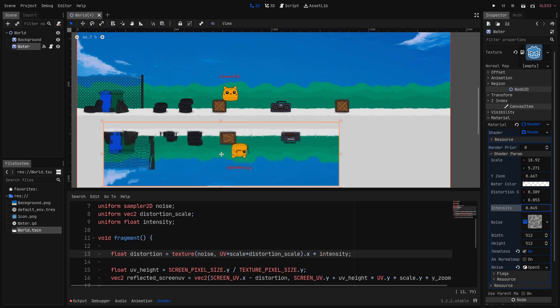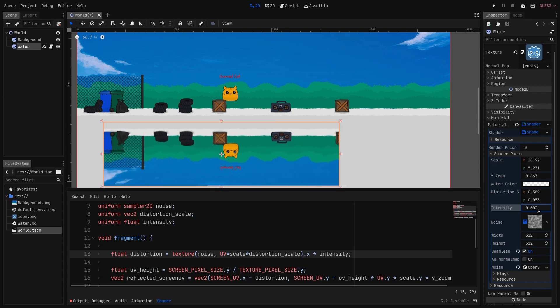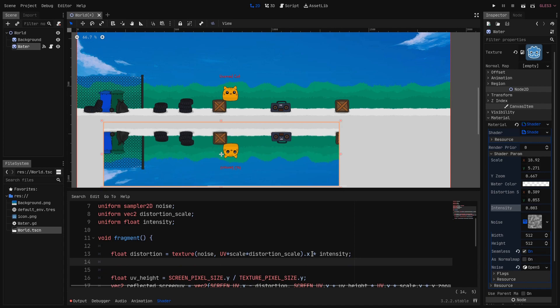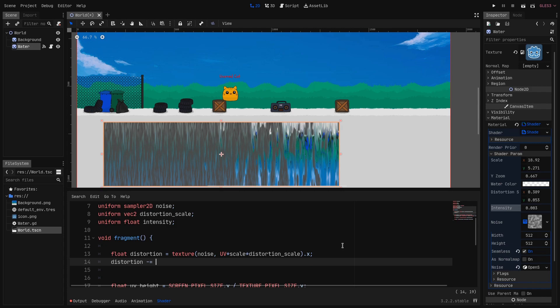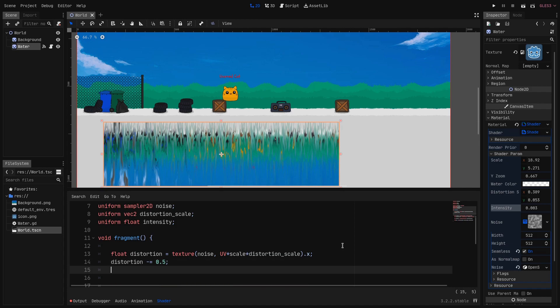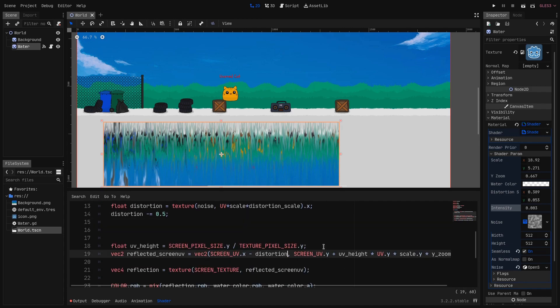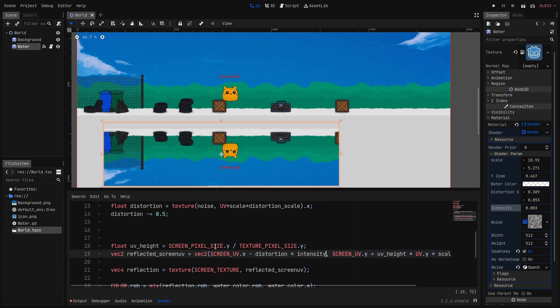But as you can see now the whole thing gets offset to the right or to the left depending on the sign of the intensity. So let's remove the intensity here and on a new line we subtract the distortion by 0.5. We have basically centered the values around 0 so now it goes between minus 0.5 and 0.5. Once the distortion is offset we can go to the reflected_screen_uv line and here we can multiply the final distortion by the intensity.